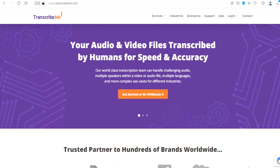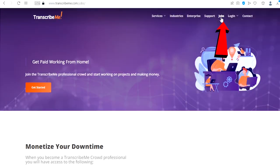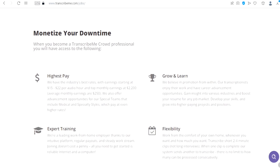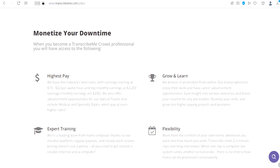Once you are here, click right up here on jobs. As you can see, transcription jobs - get paid working from home. Join the TranscribeMe professional crowd and start working on projects and making money.